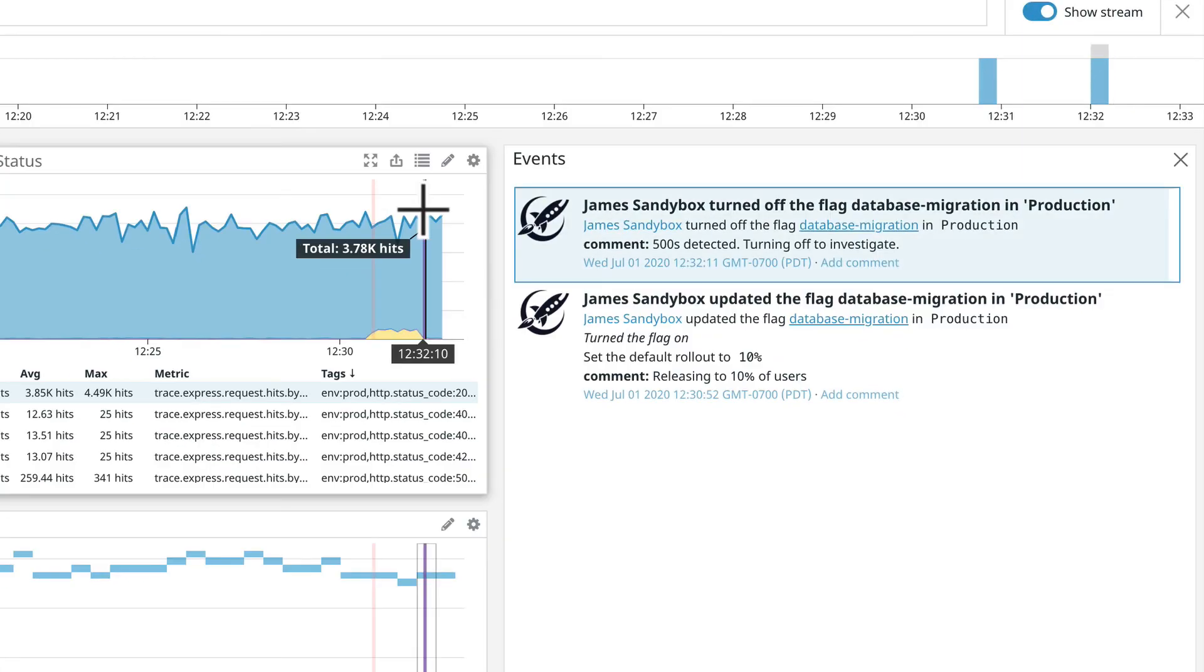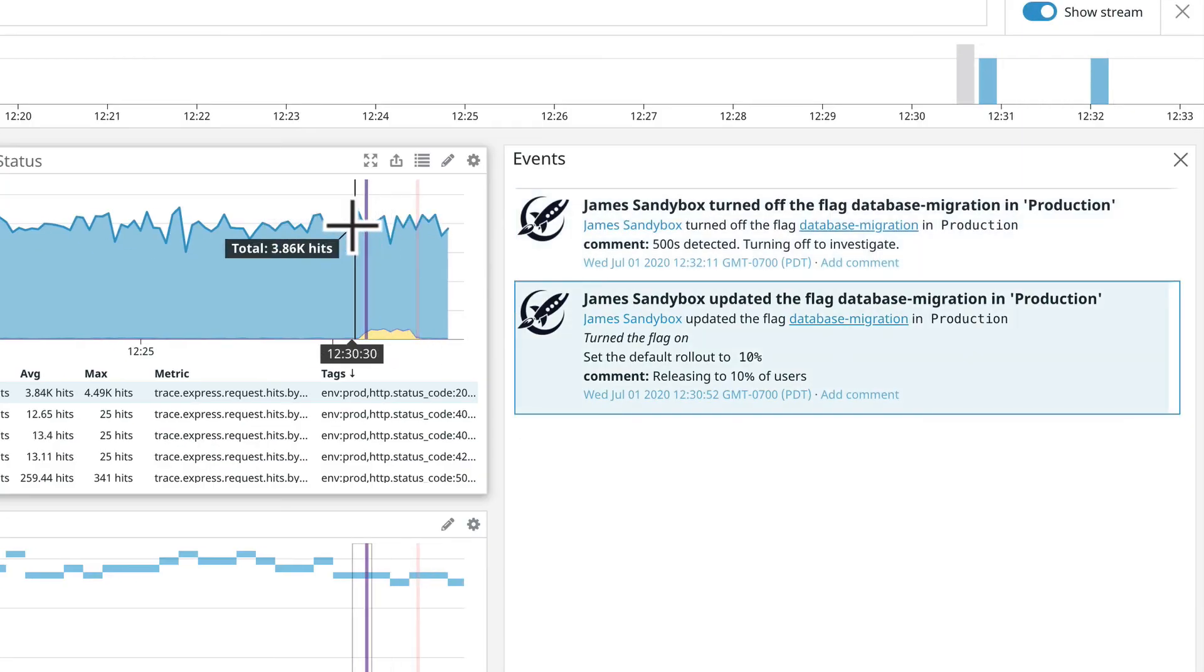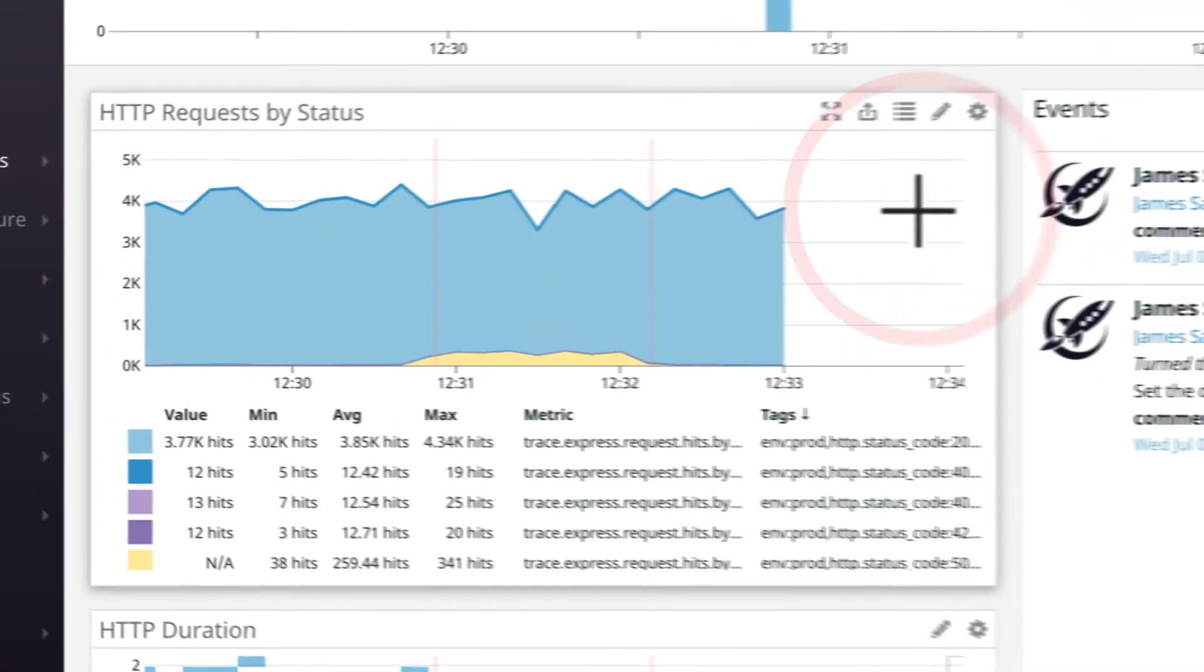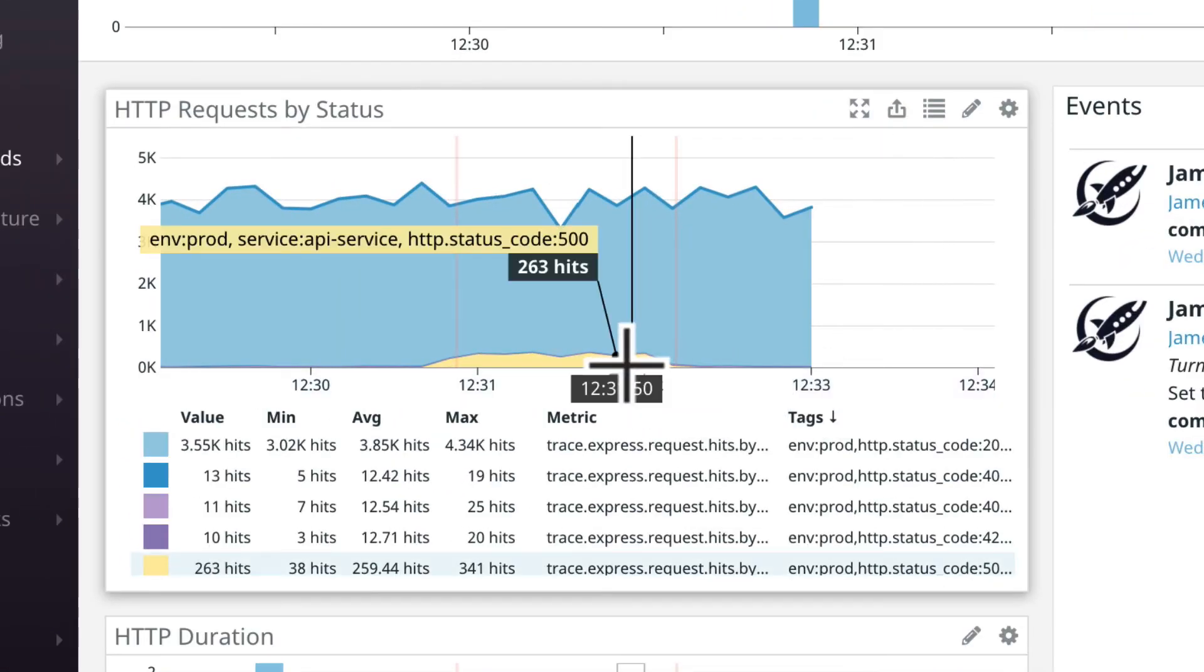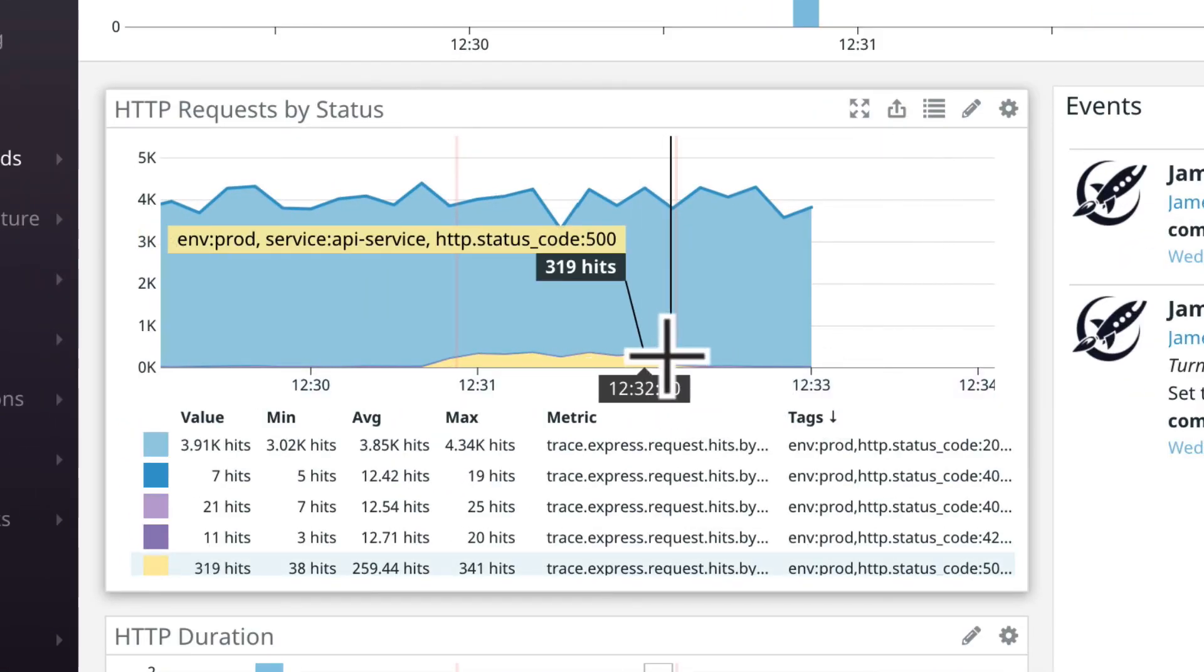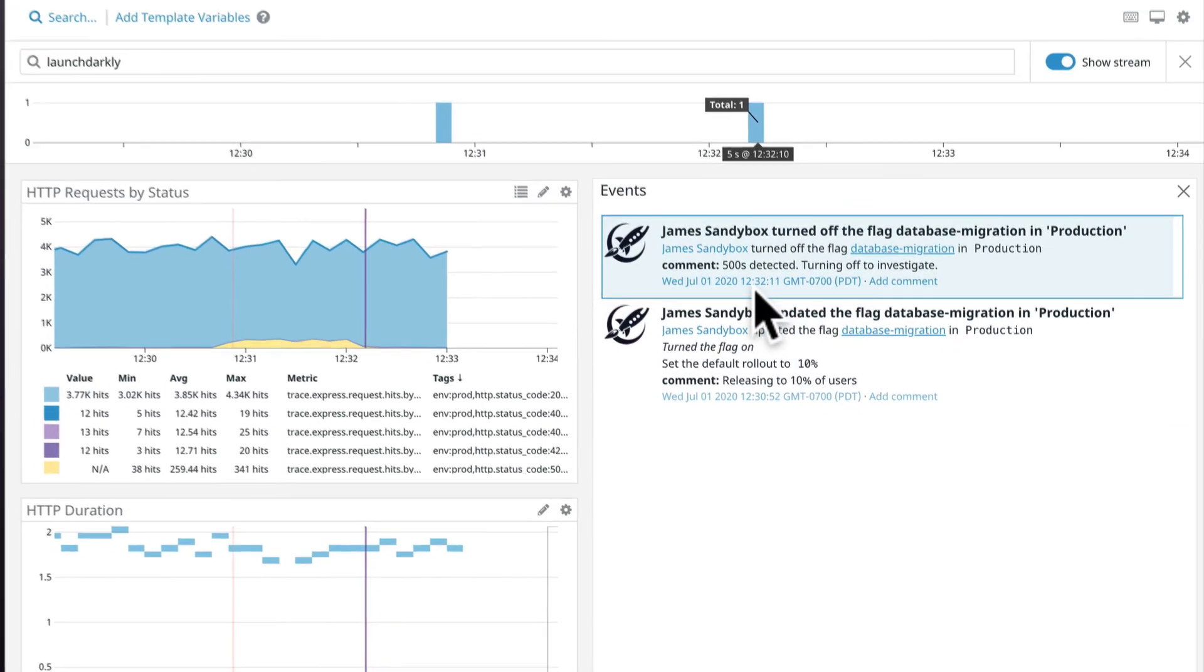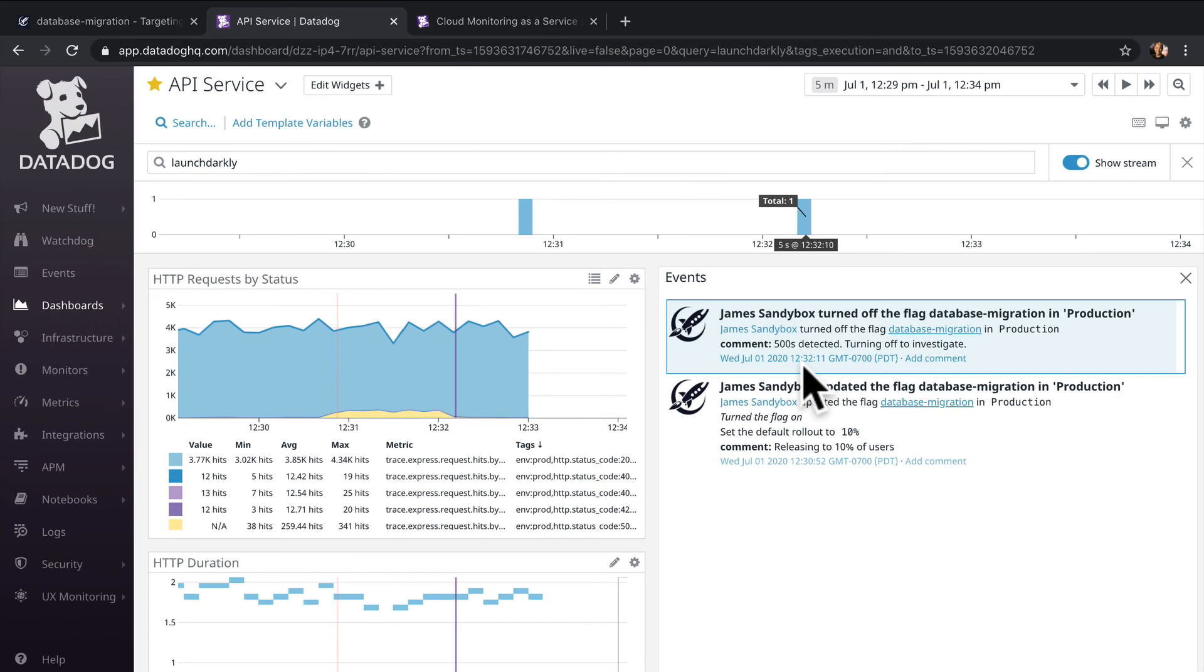There you go. Back to normal. This is just one example of how the Datadog integration with LaunchDarkly can help your team monitor your features after a rollout.